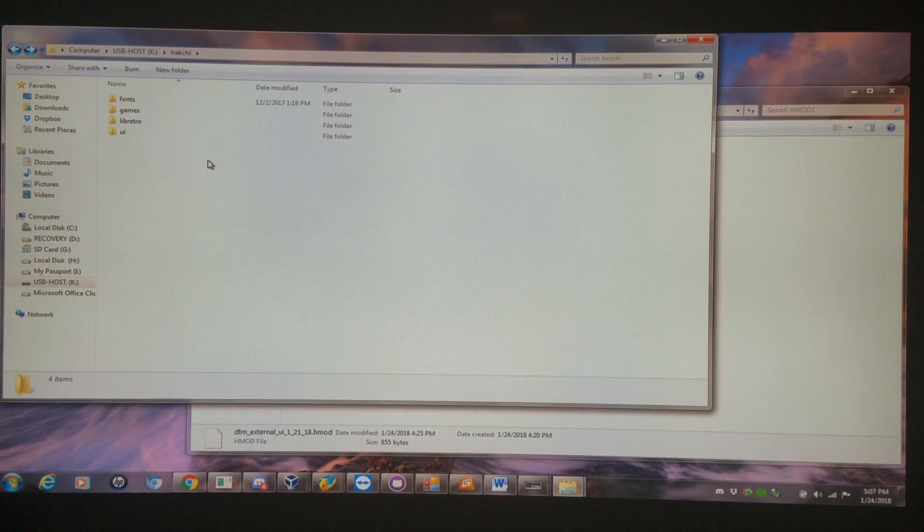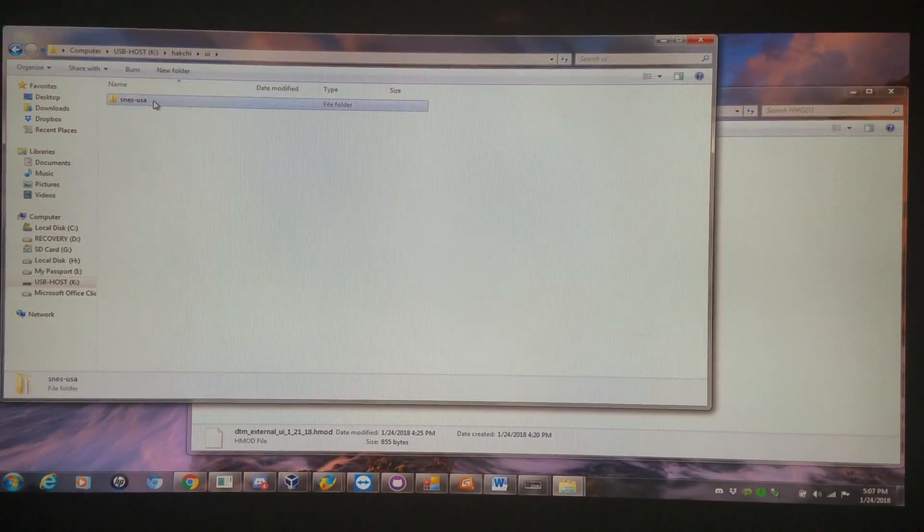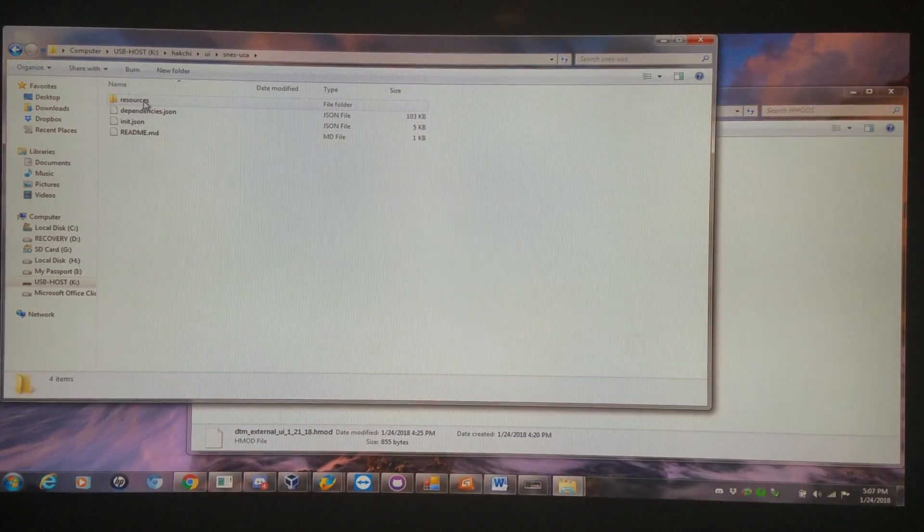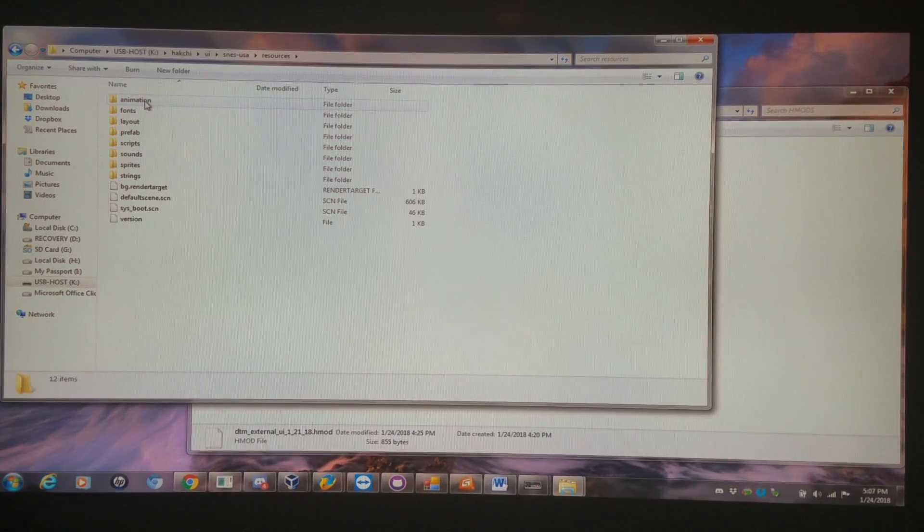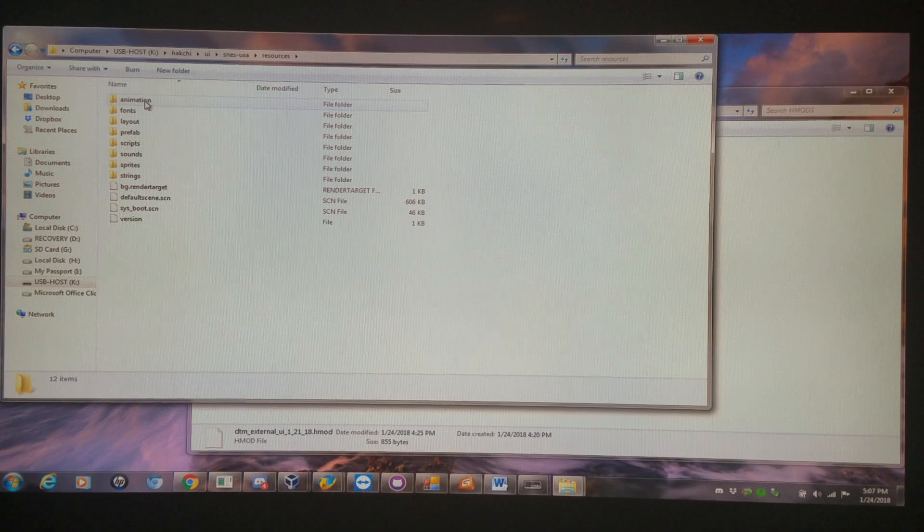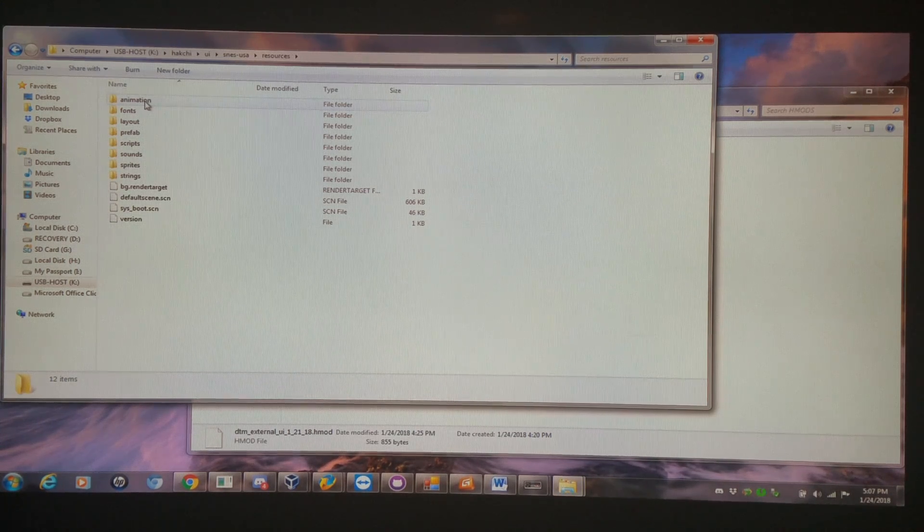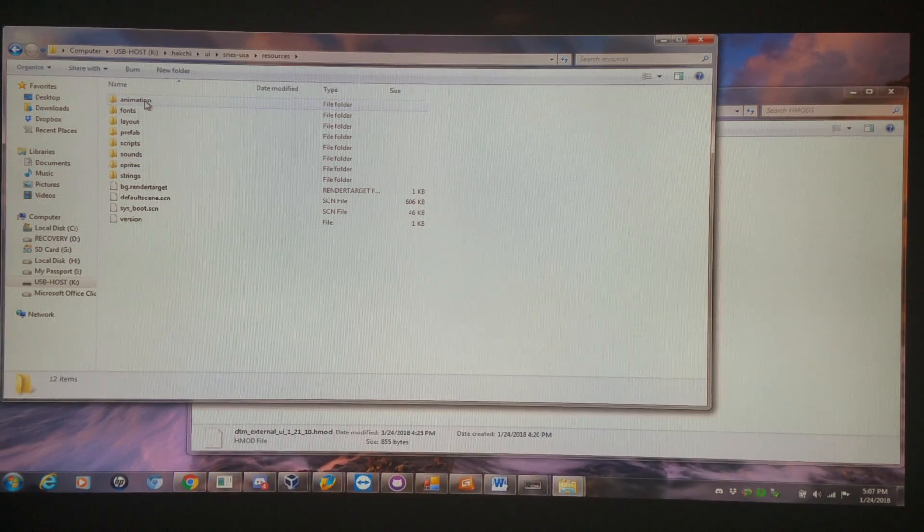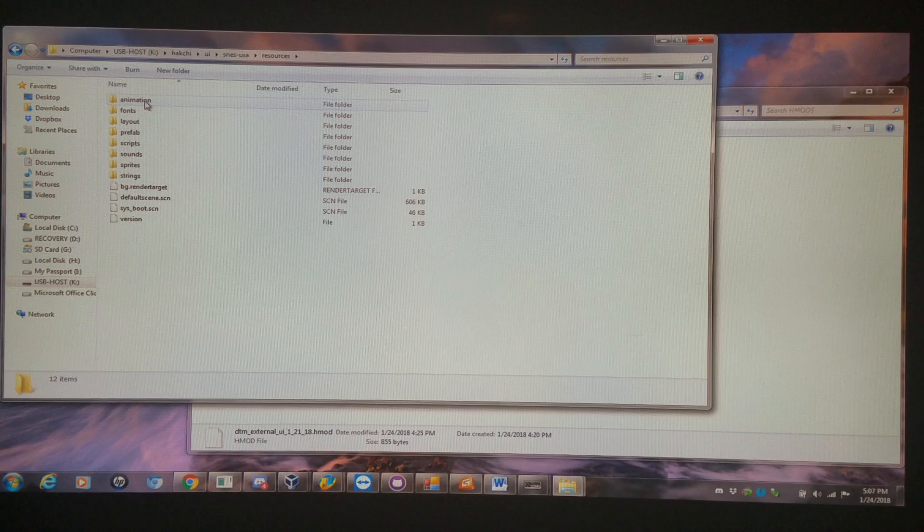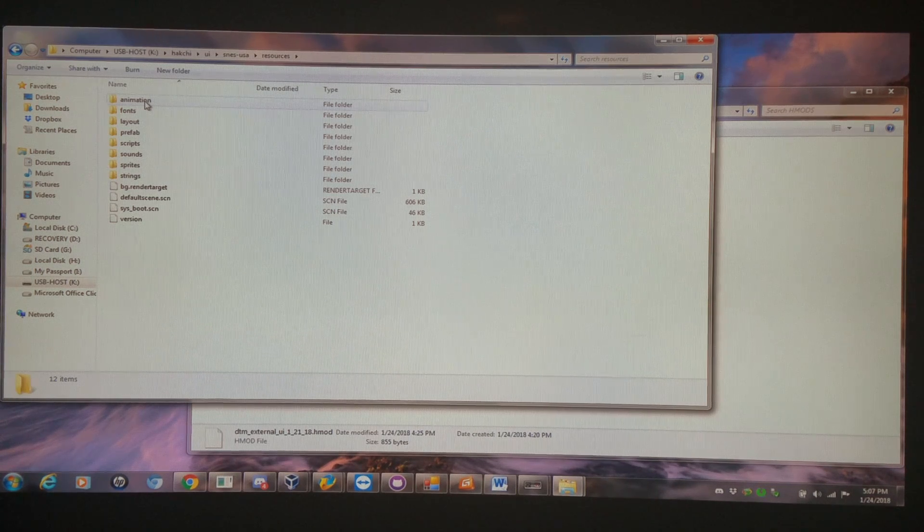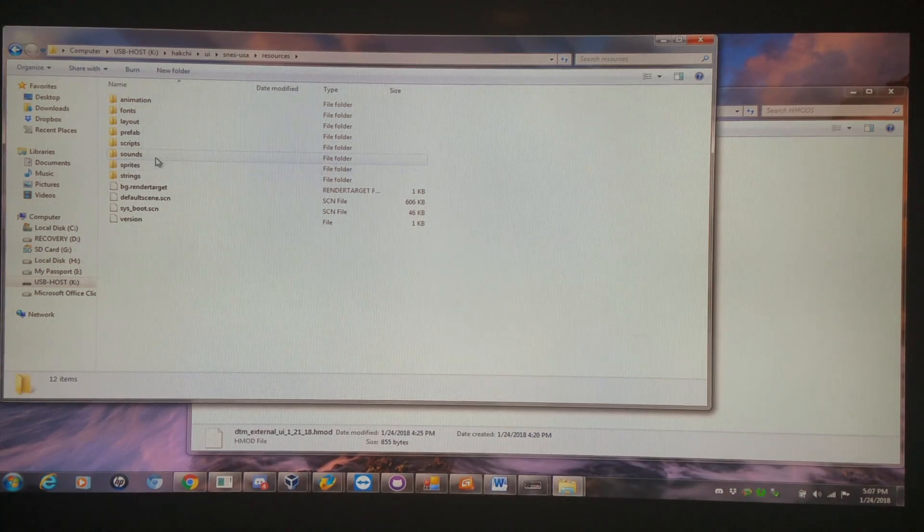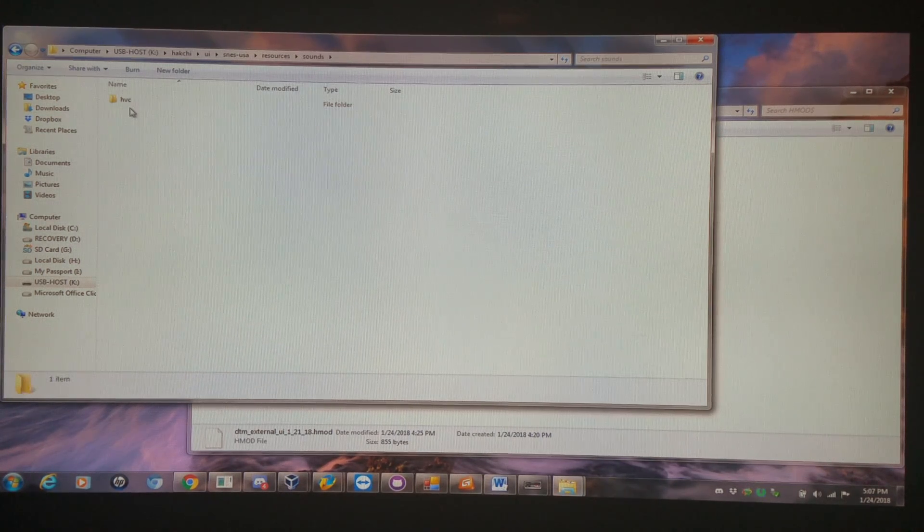And then another thing I'd like to show you additionally here is, once you replace this file, you notice when I turned it on, it had a few seconds of the normal home music, and then all of a sudden it transcended, like transitioned right into the other music. I'll show you what you can do to change that out too.